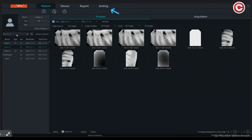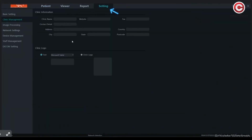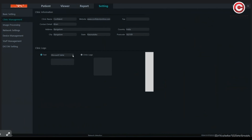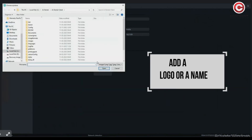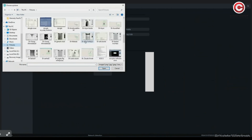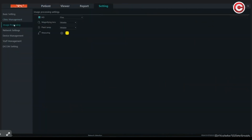Once you have logged in, go to the Settings tab and enter the details of your clinic or hospital. Add a logo or the name you want to show in the reports. Change the settings of image processing to suit your needs.